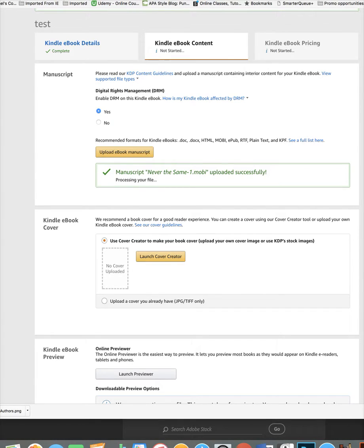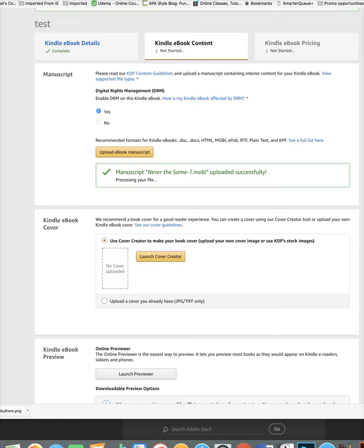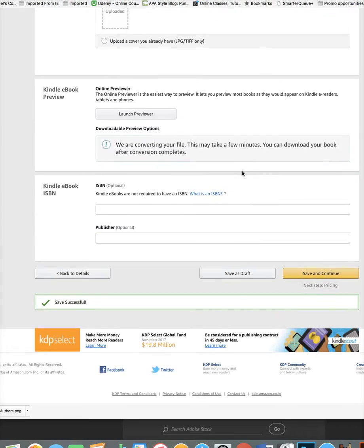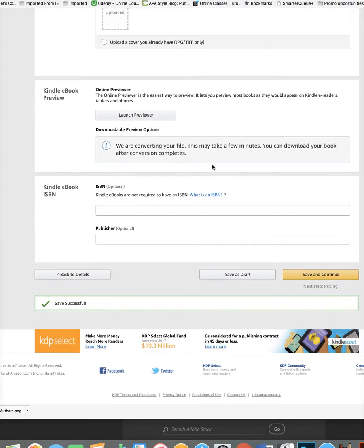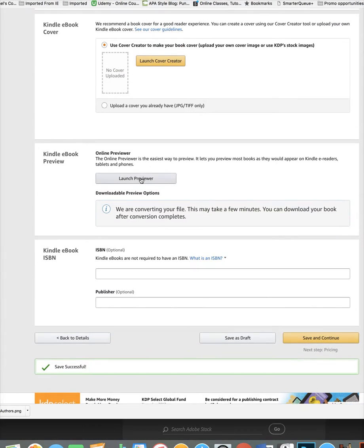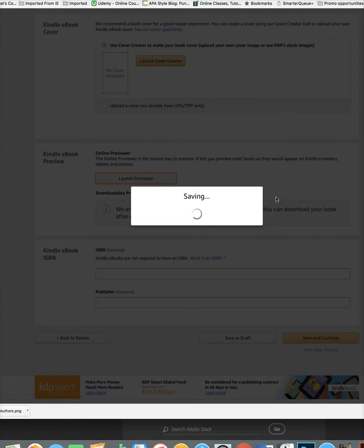Now, before I hit previewer, just remember, I didn't format this at all. I just grabbed some text and showed you how I would convert it using Scrivener. So if it doesn't look nice, that's because the text wasn't formatted properly. I didn't take much time to do that. So let's see what happened.